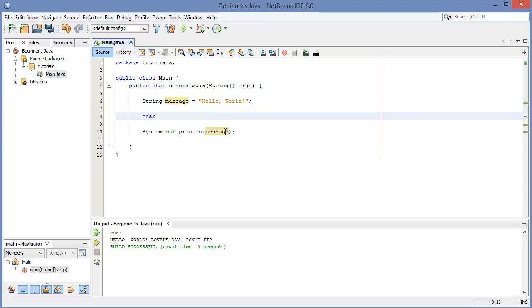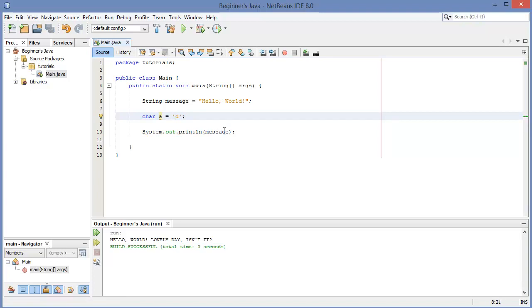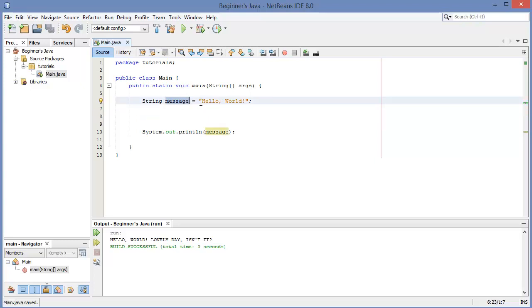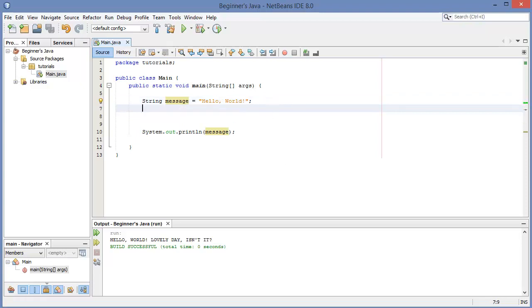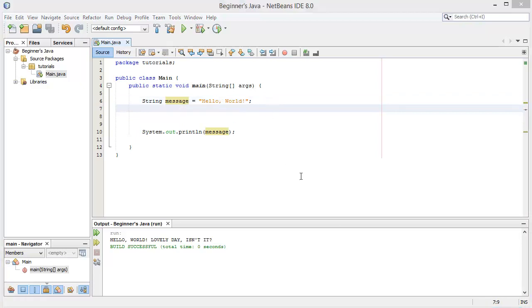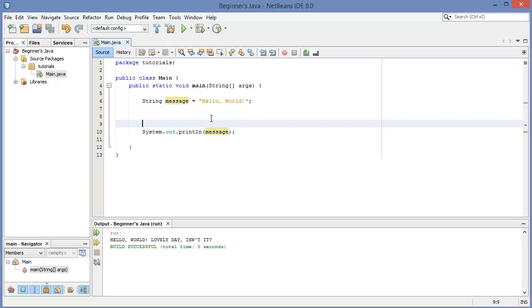Remember there's a built-in variable type called char for character. We can set it equal to any individual character on our keyboard, using single quotation marks instead of double quotation marks. With a string like 'message', we can break it down into its character parts — the H, the E, the L, the L, and so on.